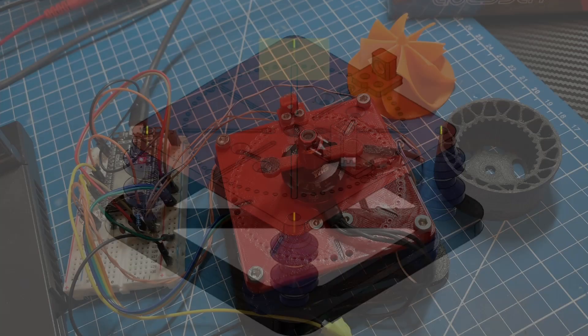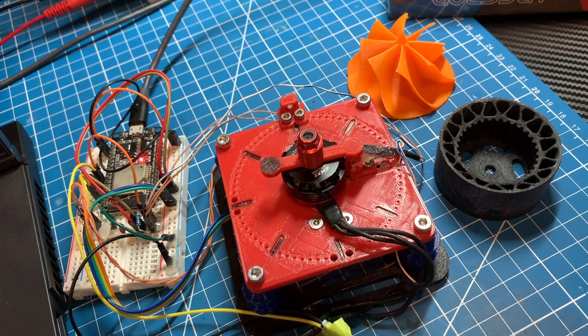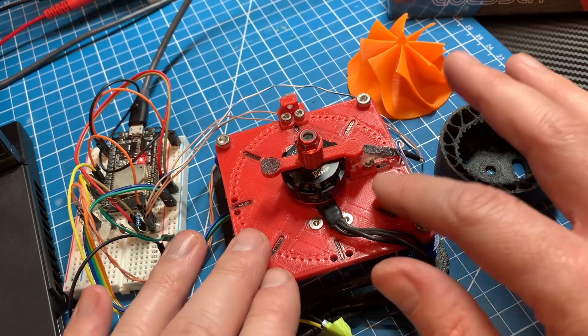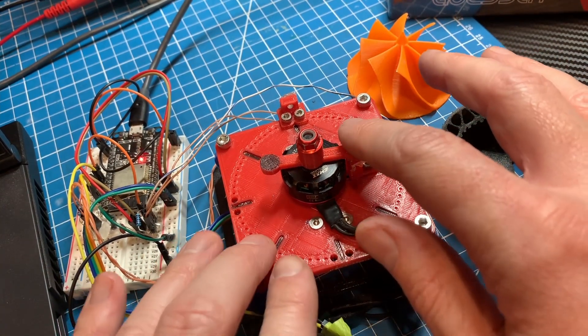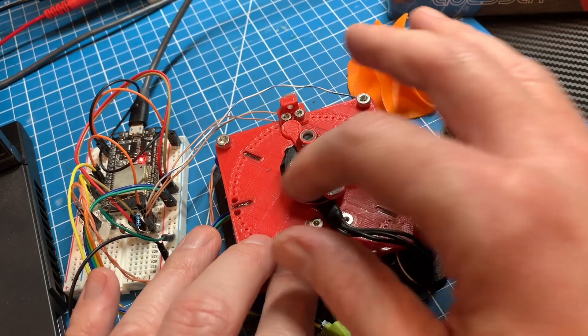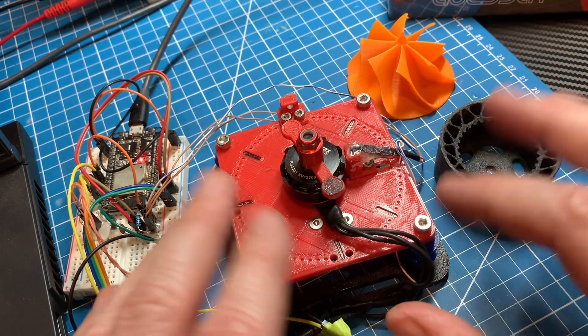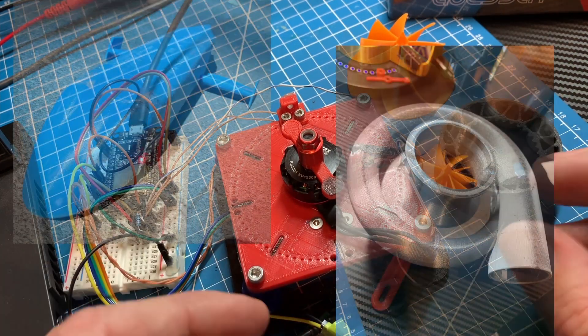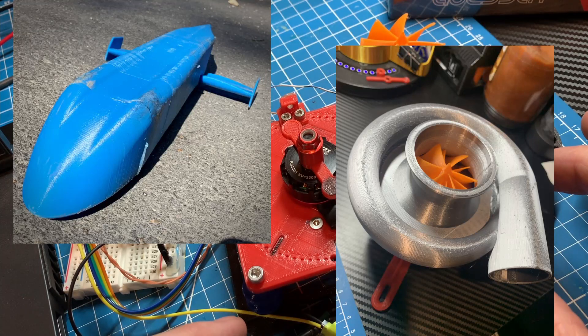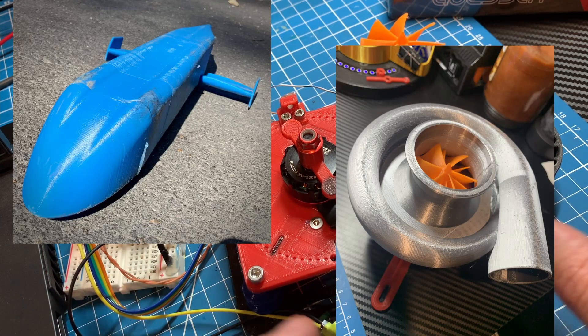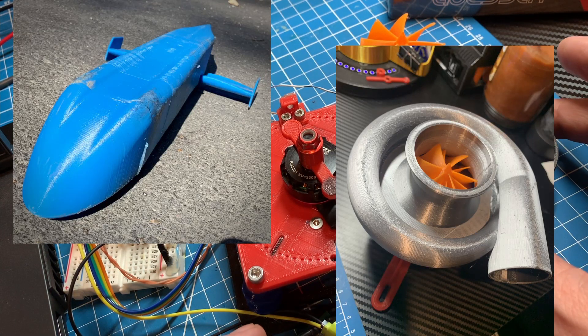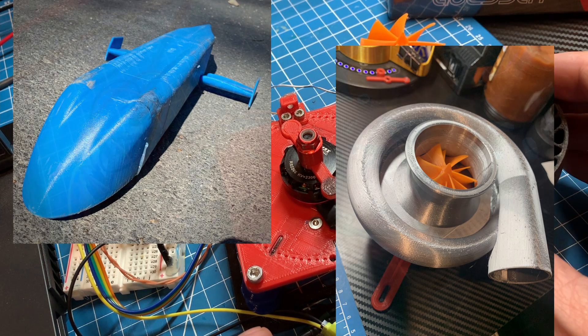Hey, welcome back everyone. Today I have something new to show, which is a dynamic spin balancer. This wasn't a project I was expecting to undertake, but a convergence of needs to balance high-speed spinning objects occurred between the streamliner and 3D-printed turbo compressor projects.